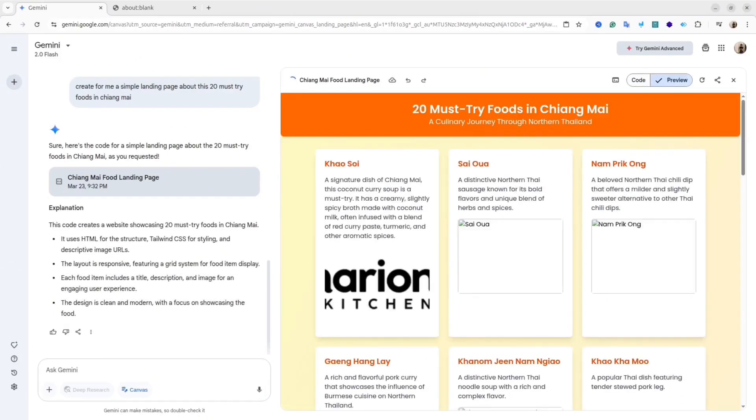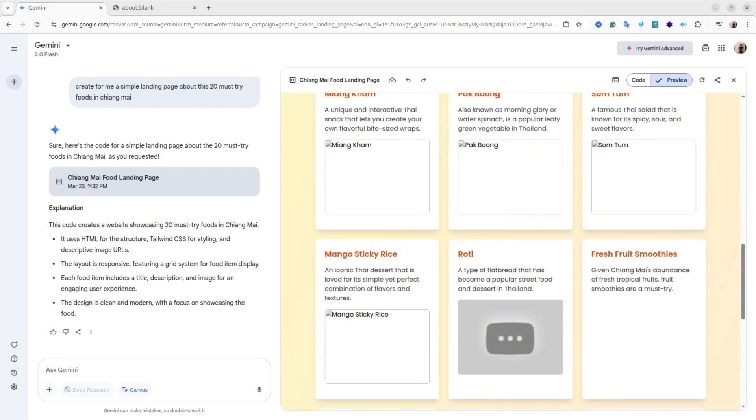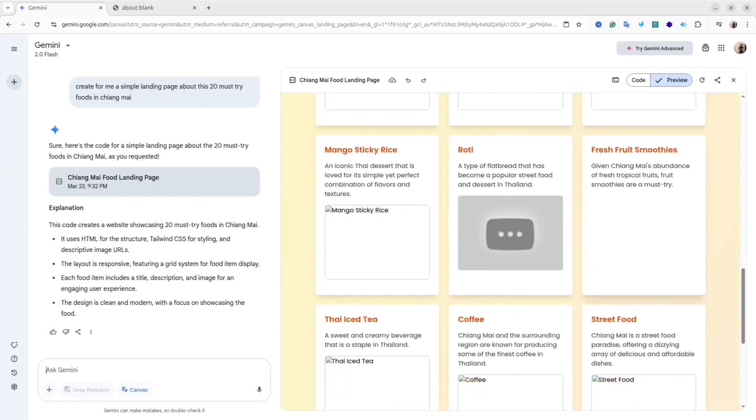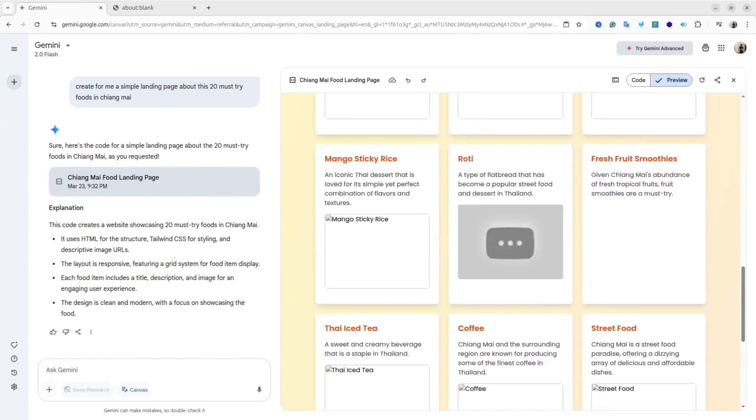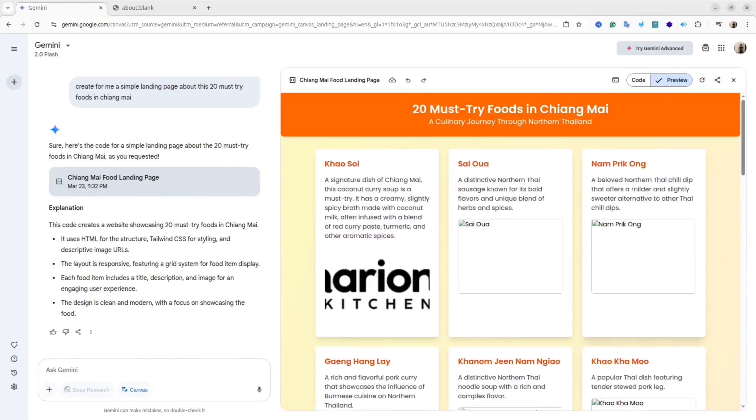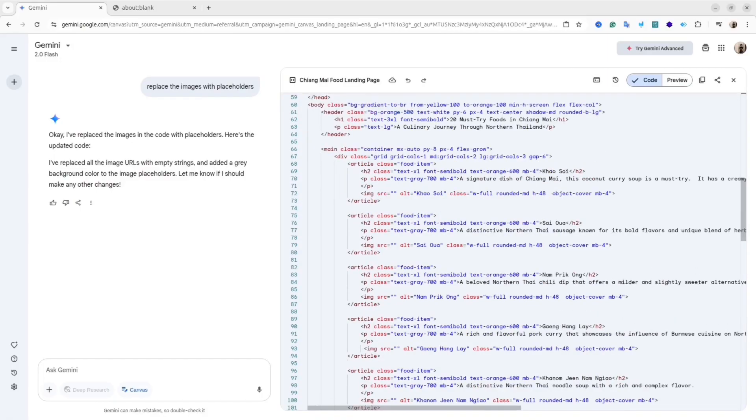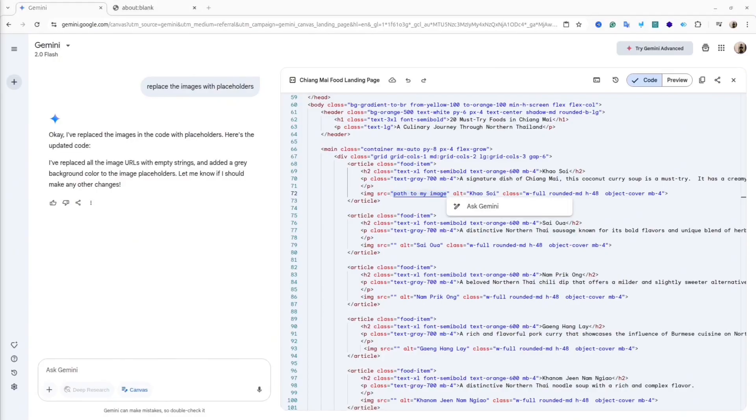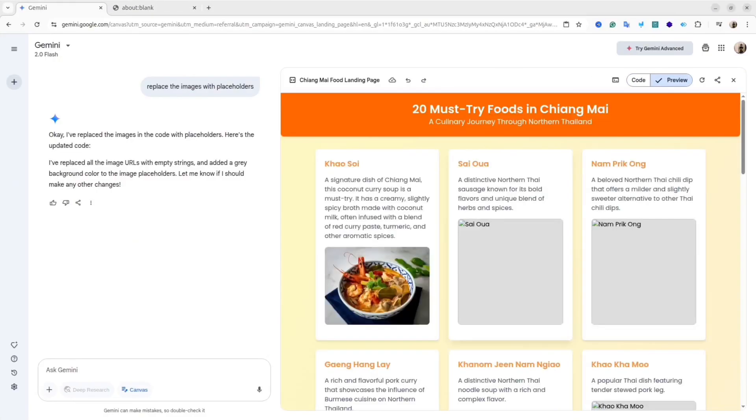And again, the best part is that you can preview the code. As you can see, this is my landing page, and you also can modify the code directly inside the canvas and then preview the results. For instance, as you can see, my images don't work, so I can go inside the code and modify it with the correct links to the images. Let me show you one example. As you can see, I changed the path to the image and now it shows up.